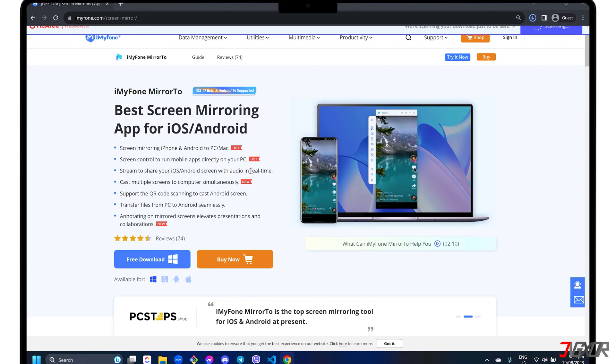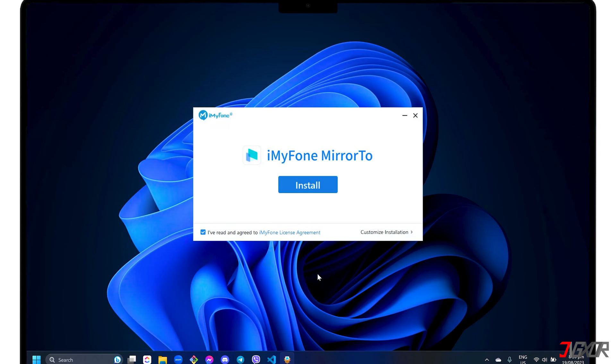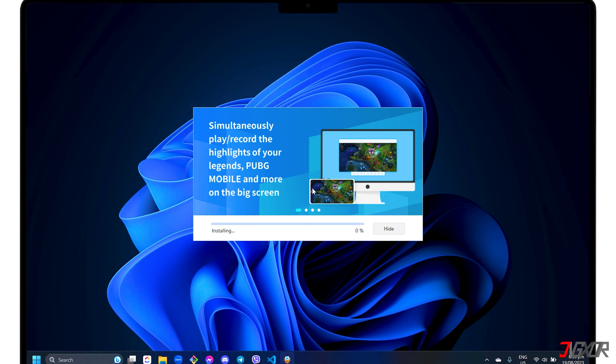Later, I will also indicate which features are free, restricted, or available only to premium users. After downloading, run the executable file and follow the on-screen instructions to install it on your computer.